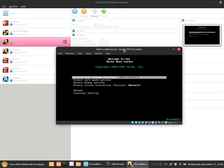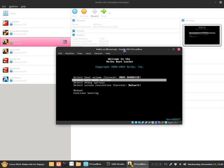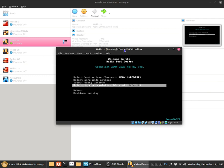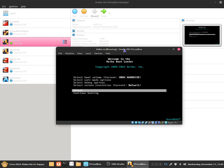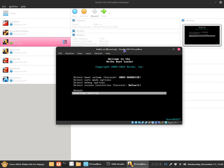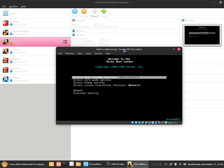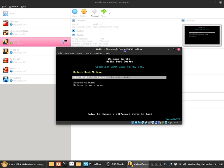It says select boot volume, select safe mode options, select debug options, and select screen resolution. And it says reboot and continue booting. So select the boot volume to select which hard drive we want to boot up to.